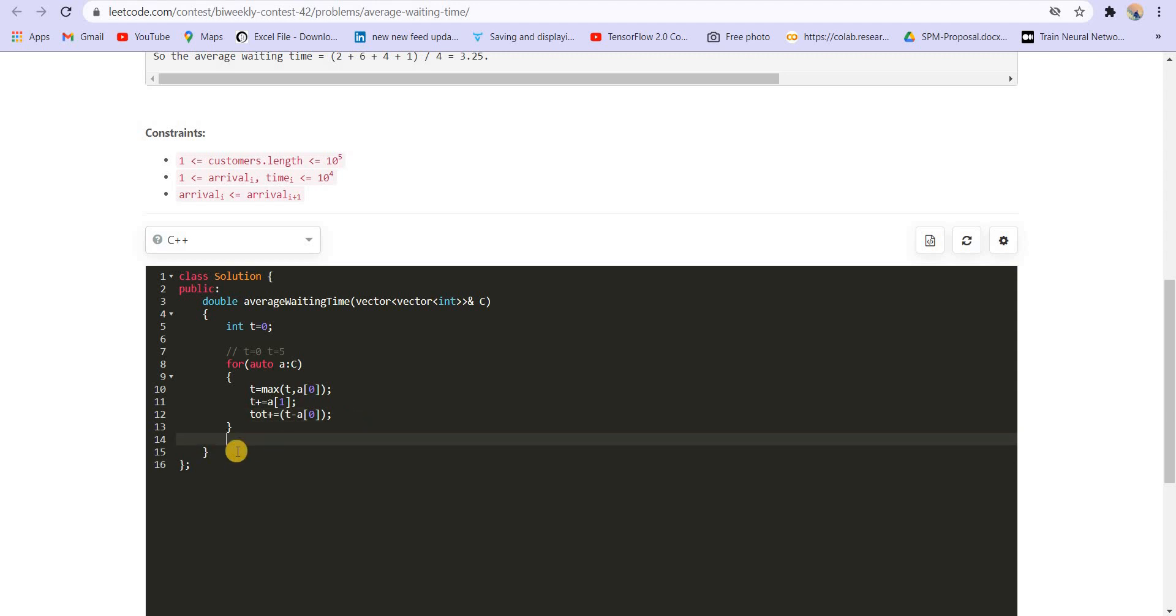So now we have the total waiting time for all the customers. And we have to return the total divided by the total number of customers that is C.size. And it is given that it should be in decimals.